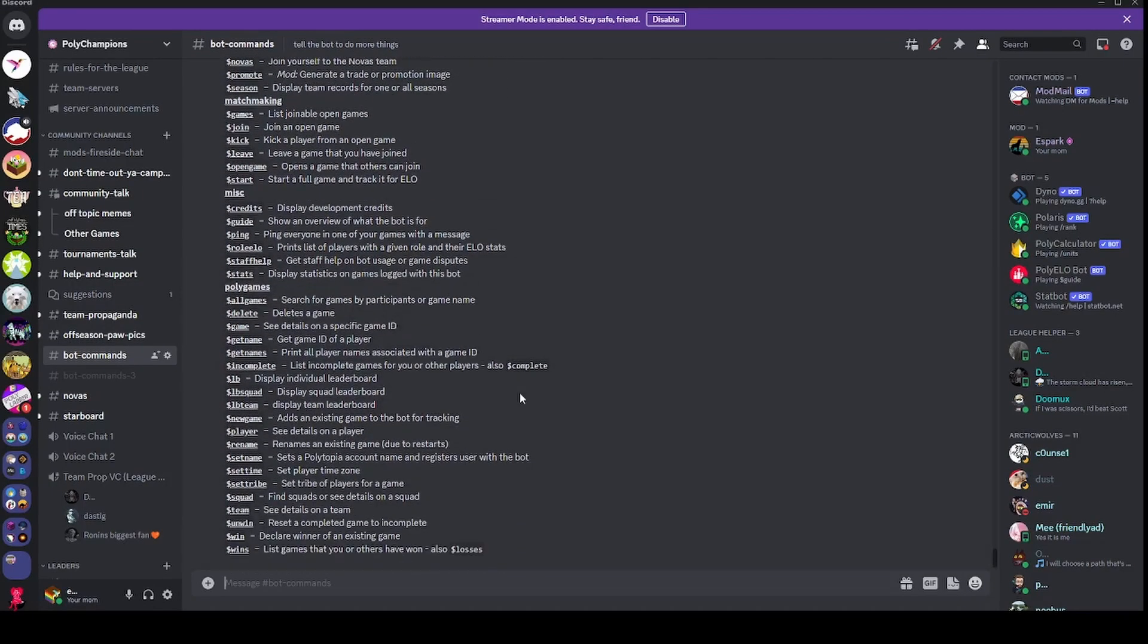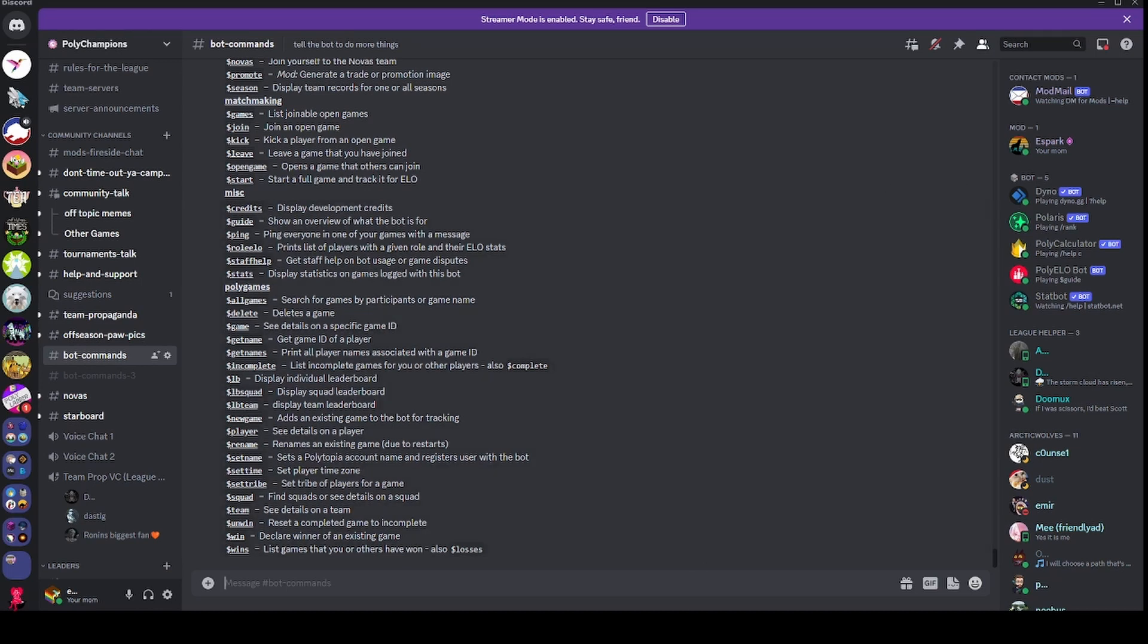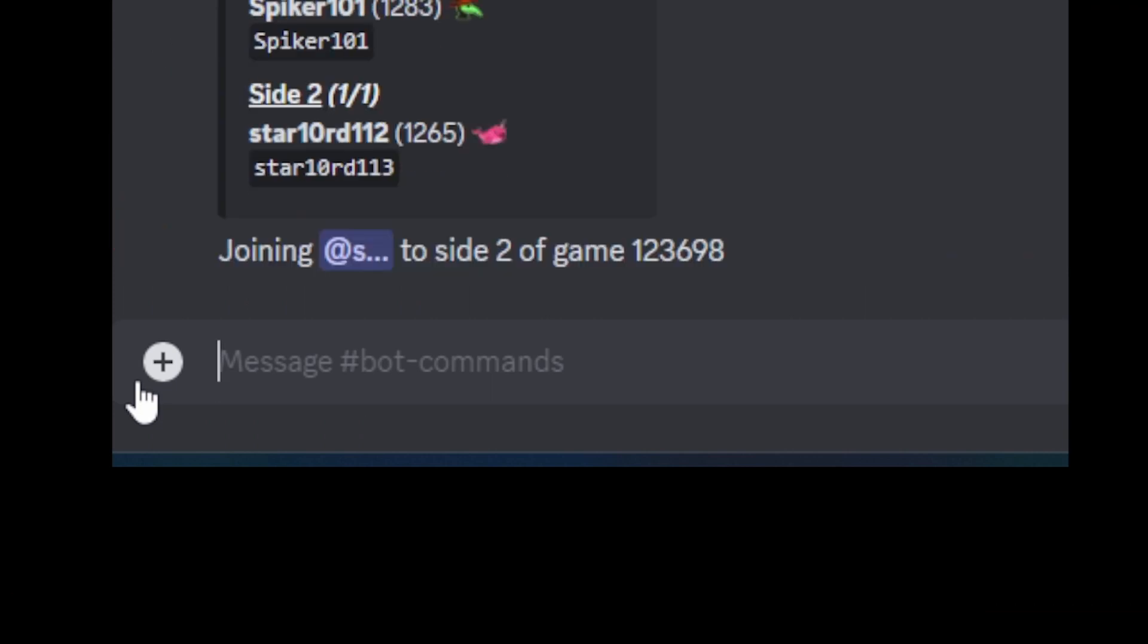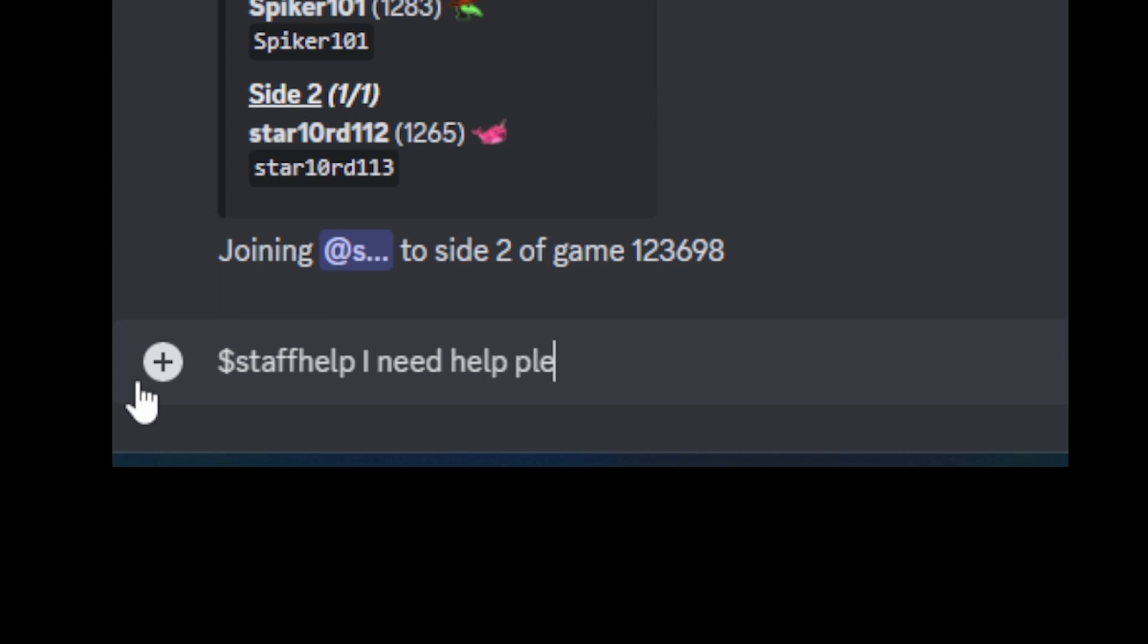Speaking of staff, if you get really stuck and need a human being to assist you, use the staff help command. Do dollar sign staffhelp, that's all one word, followed by a message explaining what you need help with. That message gets sent to a human staff member who can help you out.